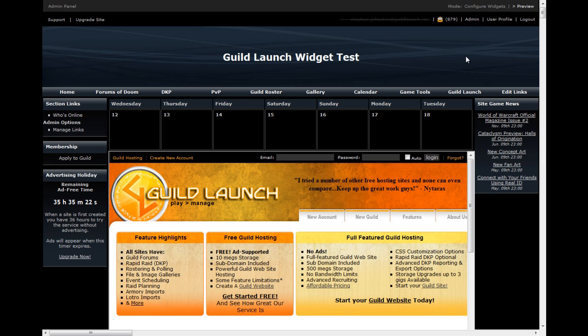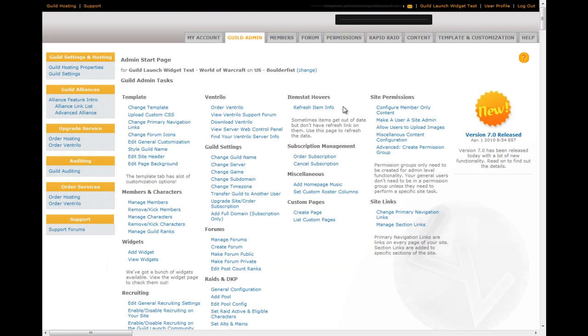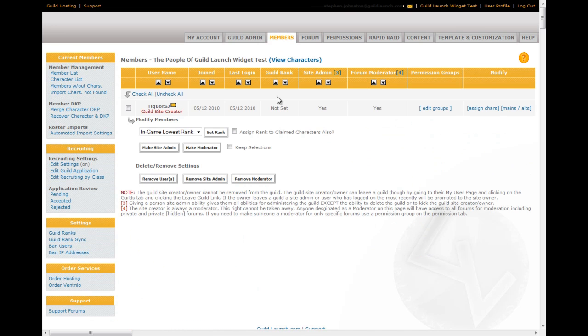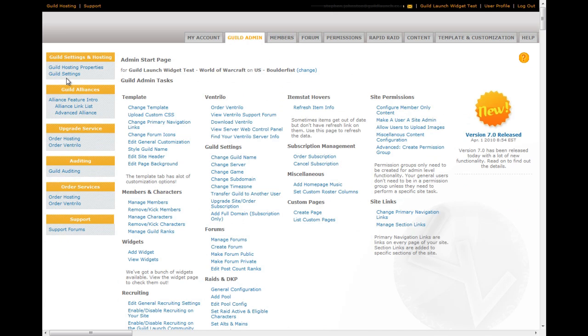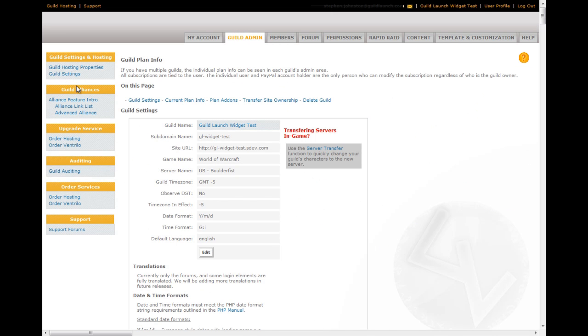The next step is a lightning tutorial for admin. Admin, if you're an admin of guild, is a critical place. The first tab you'll come across provides an overview on the guild admin page. You can go to your guild settings, where you can change your game, change your name, change daylight savings time information, date formats, all sorts of things.